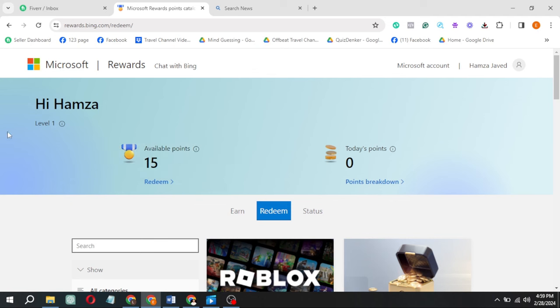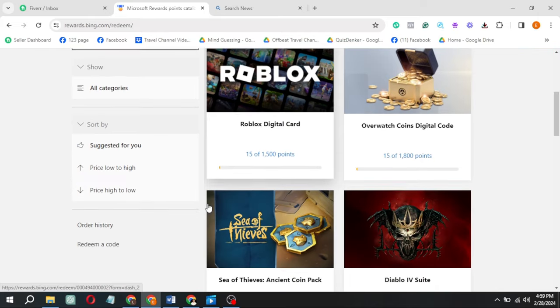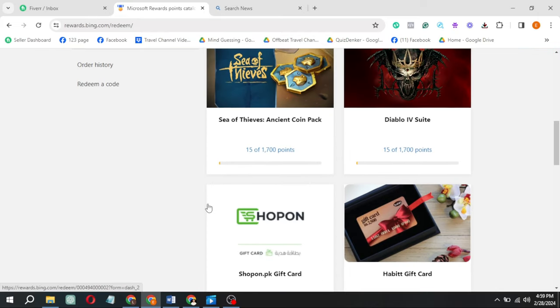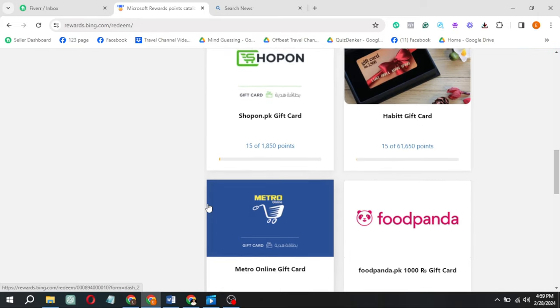If you've ever felt frustrated because you can't seem to accumulate enough Microsoft reward points, worry not. I've got a game-changing solution for you. Brace yourself for a method that could potentially multiply your points by tenfold. Intrigued? Let's dive in.